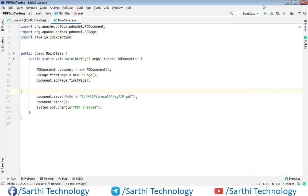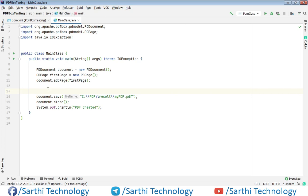Here you can see we have this project and in this project I have added these lines. So first is PDDocument object and then one PDPage object. Now I have added this page in this document and now from here we will start our coding.